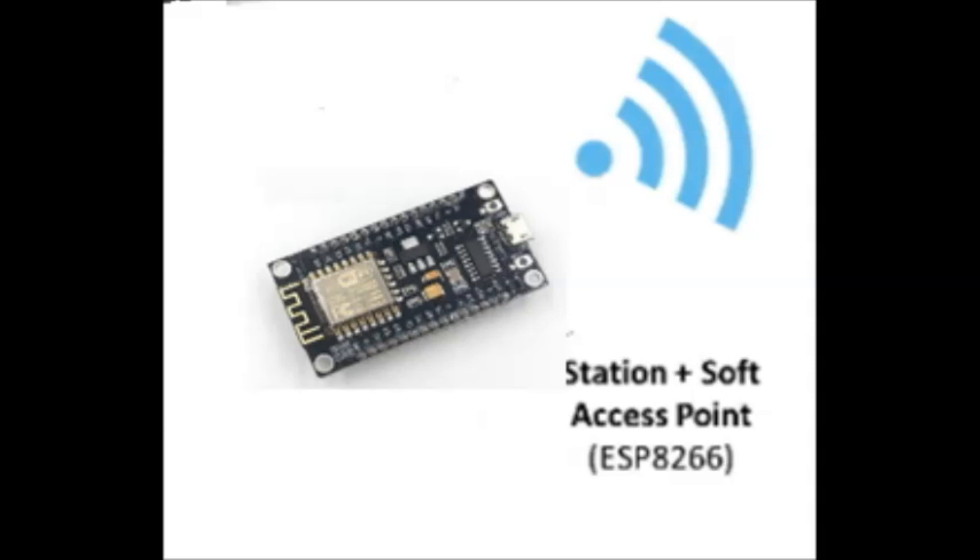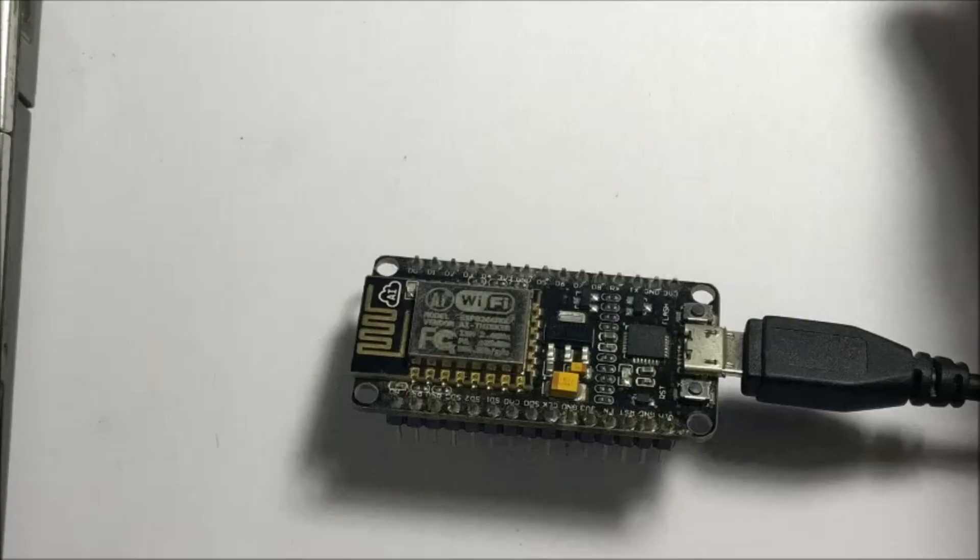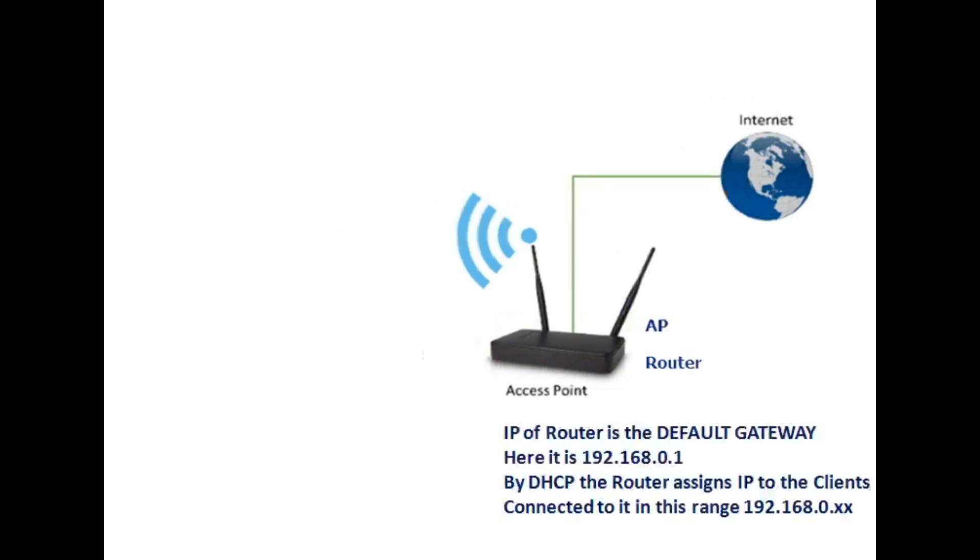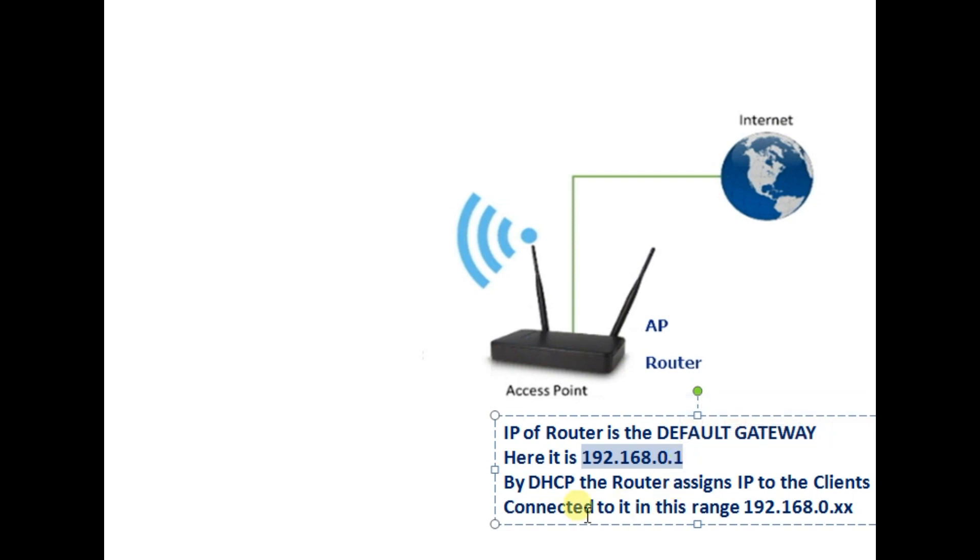It can act as a station as well as access point. In a home network a router acts as an access point which is connected to the internet service provider. The gateway of the router is the IP of the router. That is in my case it is 192.168.0.1. This is the default gateway of my router.